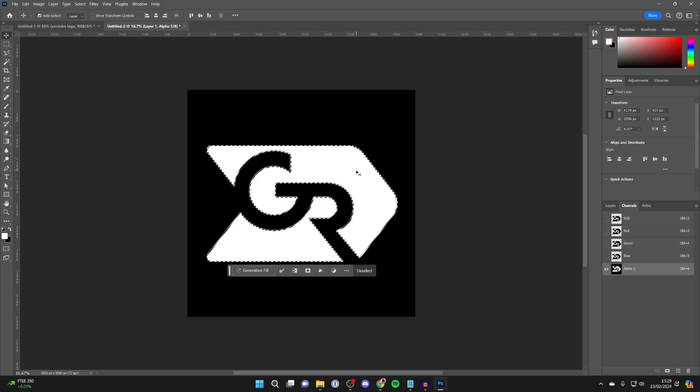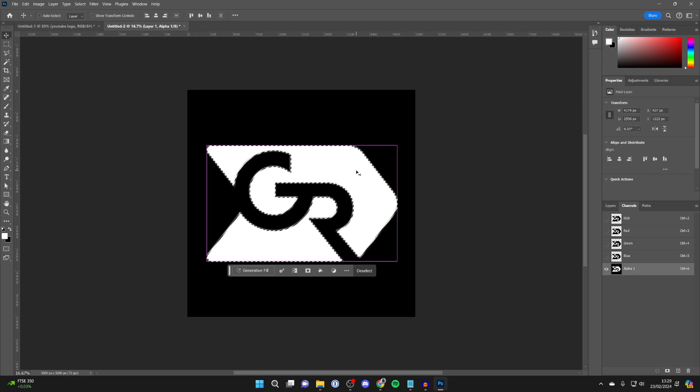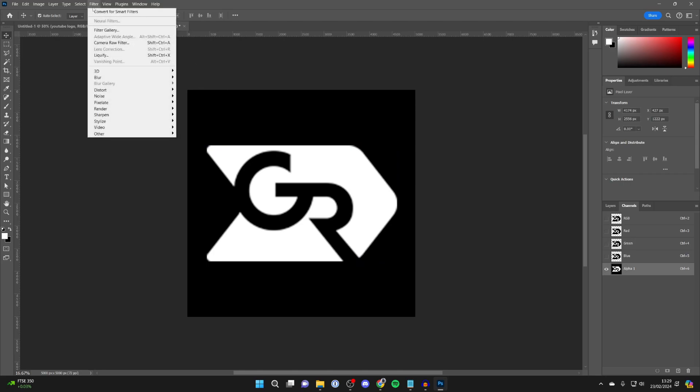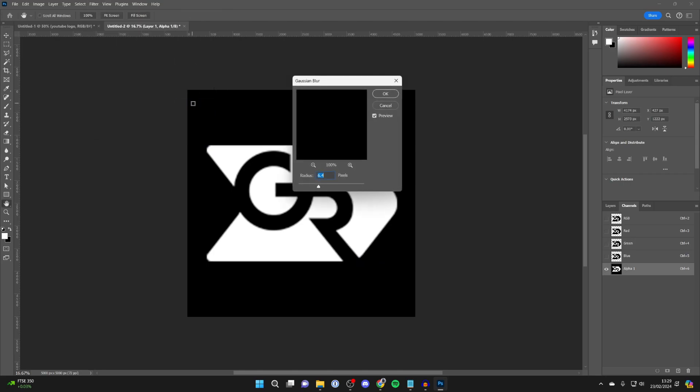Click on it. Then deselect it by pressing Control D and what you want to do is go to the top, click on Filter, go down to Blur, and click on Gaussian Blur.